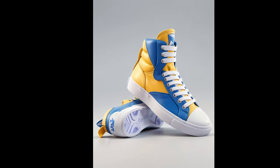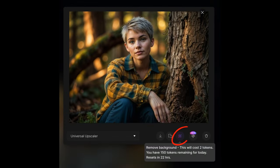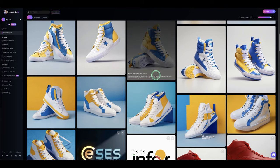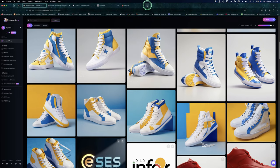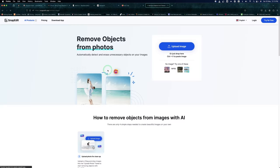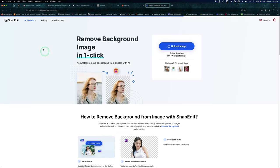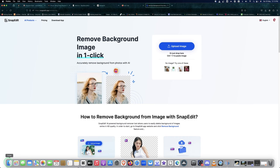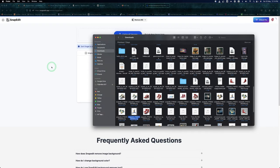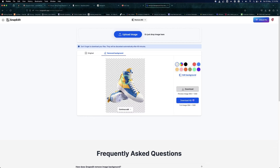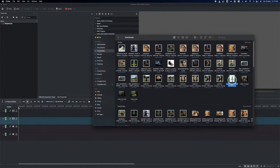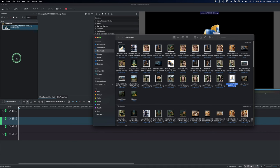We chose one image generated with Leonardo. Leonardo has a built-in background remover, so you can remove the background right inside it. If you're using Ideogram or any other AI and want to remove the background, you can use Snap Edit — it's free. Just drop in your image, like our sneaker here, and it will remove the background for you. Then download it.